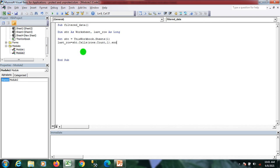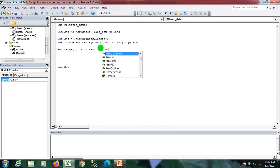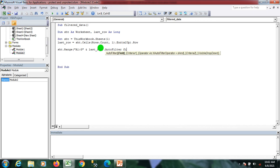Here is the formula — using COUNTA on column A with xlUp dot Row to find the last non-blank row. Then I'm applying a filter: sht.Range("A1" to "G" & lastRow).AutoFilter with Field equal to 5.